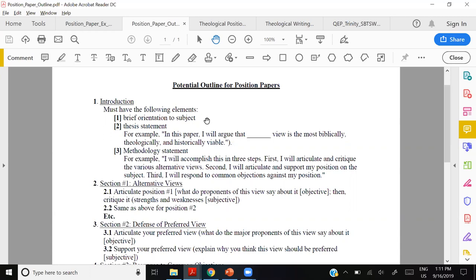The recommended thesis structure is: 'In this paper I will argue that [blank view] is the most biblically, theologically, and historically viable.' This is just a skeleton. Regarding first person — it used to be discouraged, but now it's generally positive. Some professors prefer third person: 'In this paper it will be argued that...' or 'This paper will argue that...'